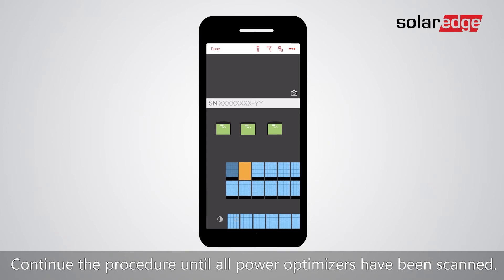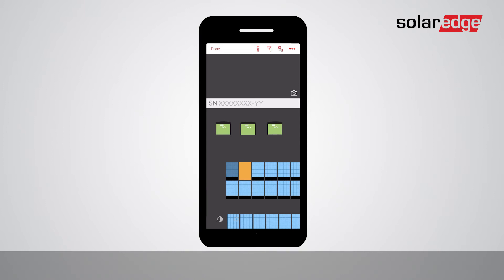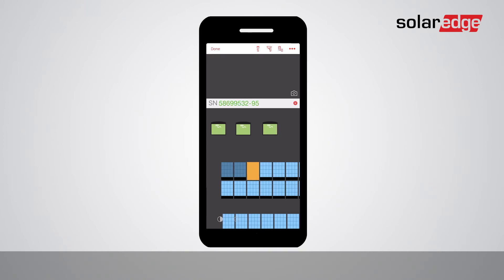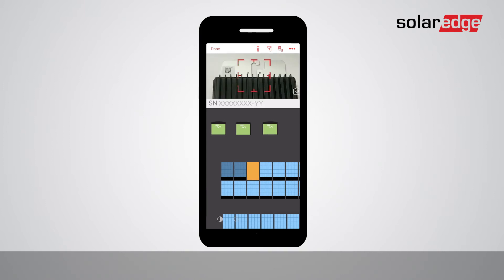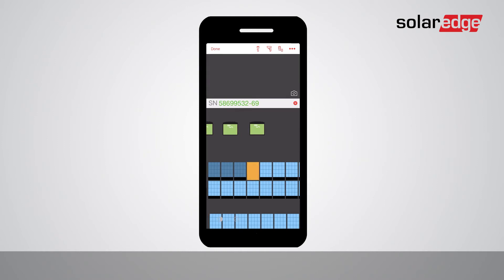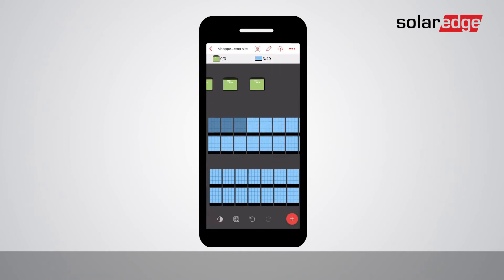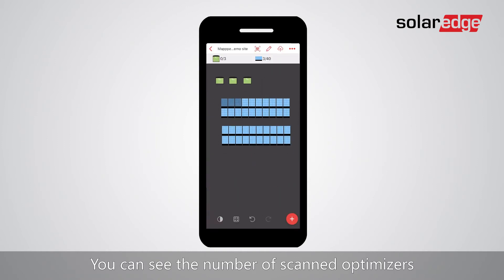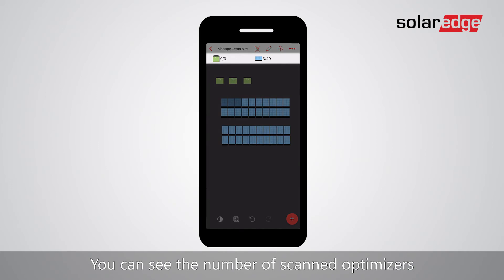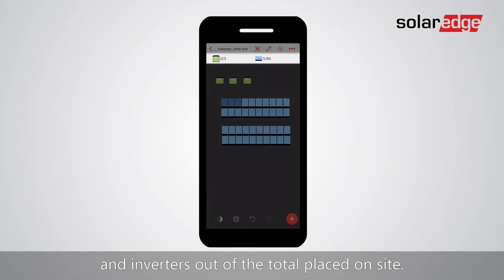Continue the procedure until all power optimizers have been scanned, then tap Done. You can see the number of scanned optimizers and inverters out of the total placed on site.